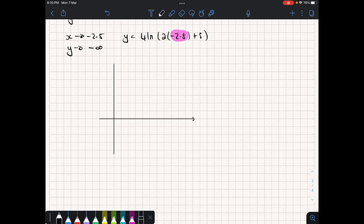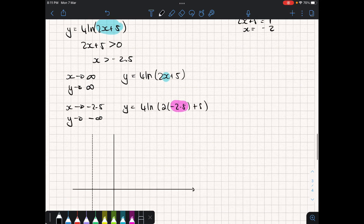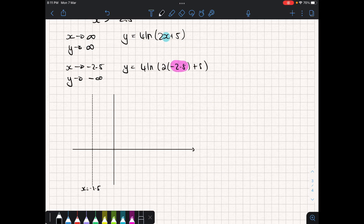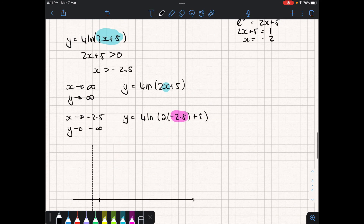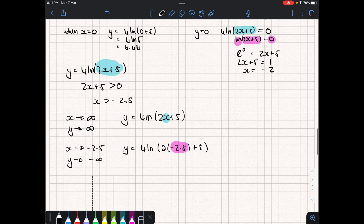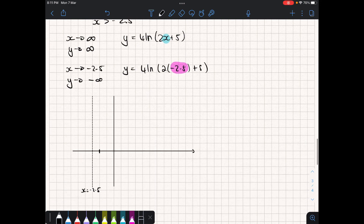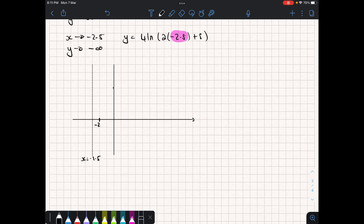From here we can sketch. We have a vertical asymptote at x = -2.5. We had an x-intercept of -2 and a y-intercept of approximately 6.44. We mark -2 on the x-axis and 6.44 up on the y-axis, and draw the logarithmic curve in that general shape heading toward positive infinity, approaching the asymptote. We can also label the equation on the graph.